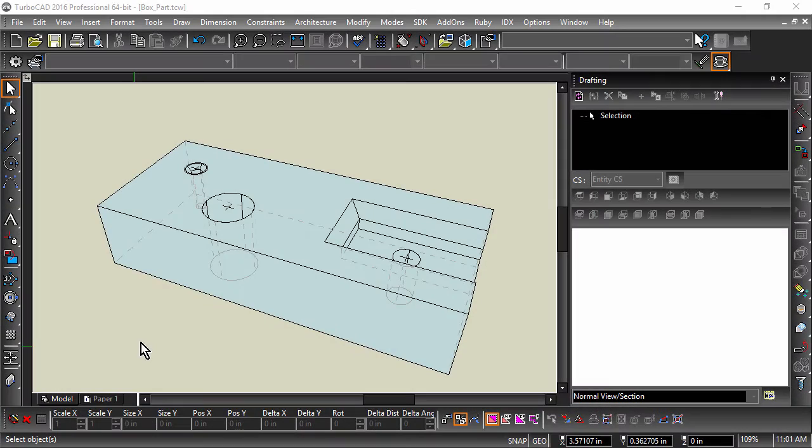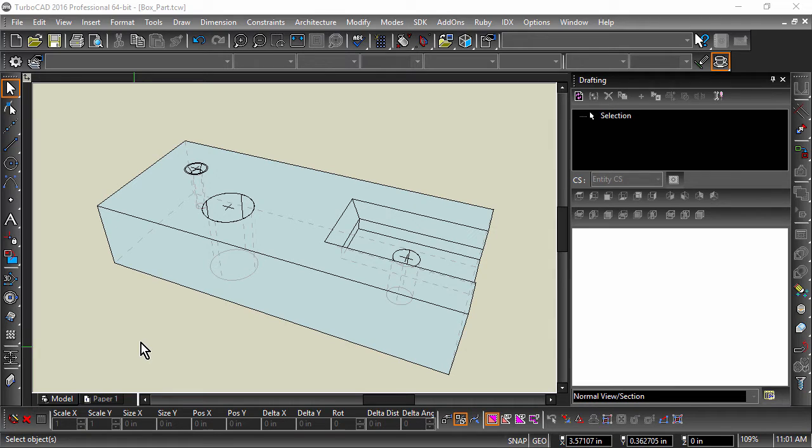An offset section is used to display features of a part that do not line up. The cut plane in this case does not travel in a straight line, and we will need to create a view line to define the cut plane.